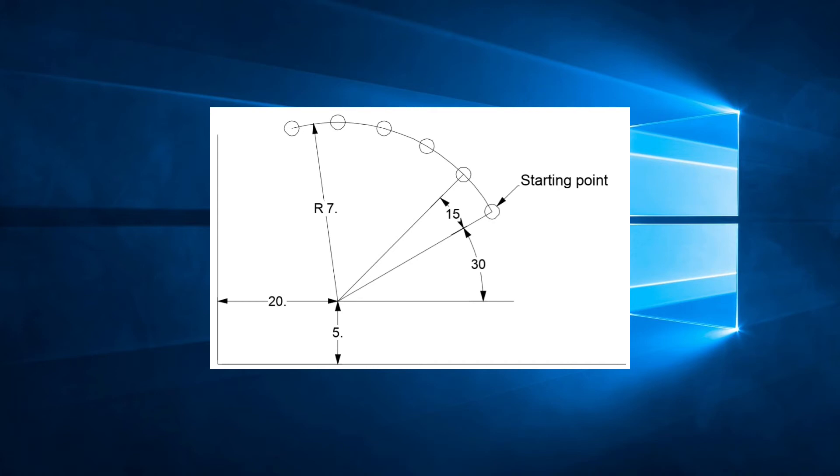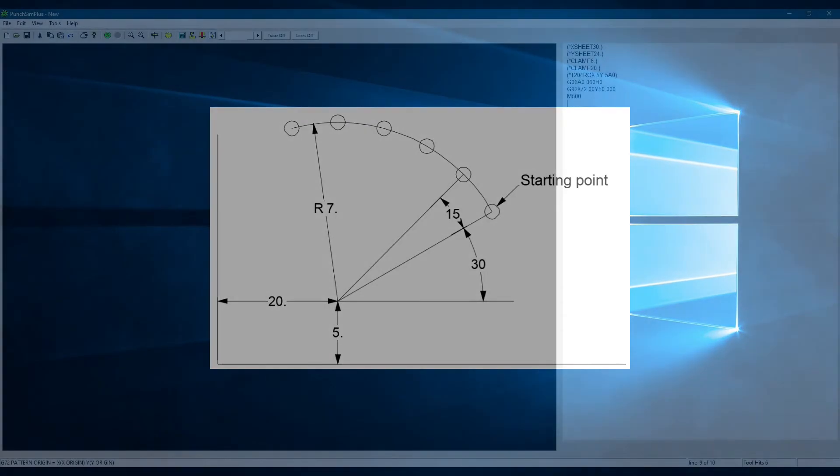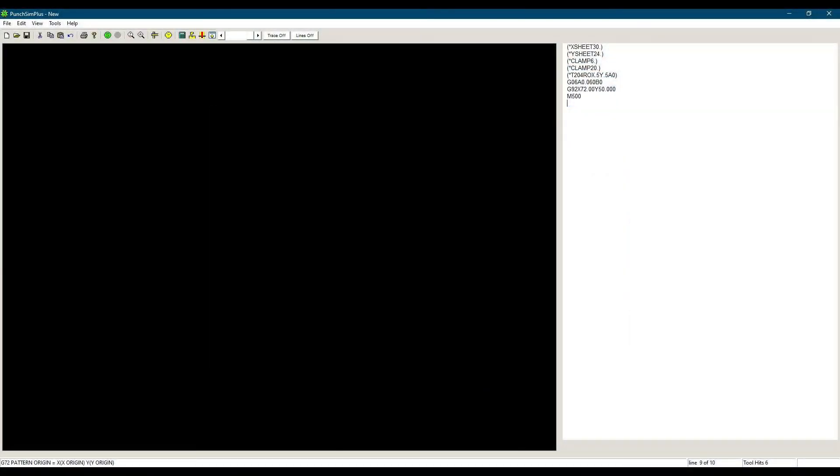This drawing is another example of the extra calculations required if we wanted to program this using only xy hits. Fortunately, we have G29.